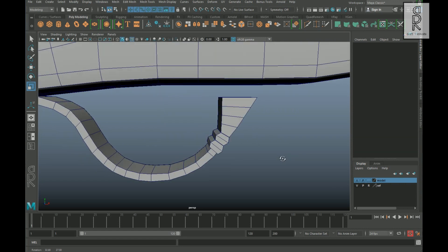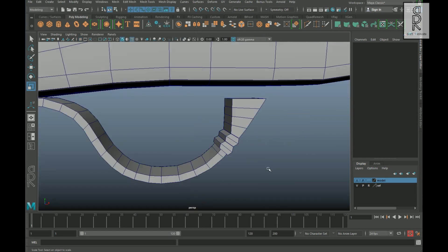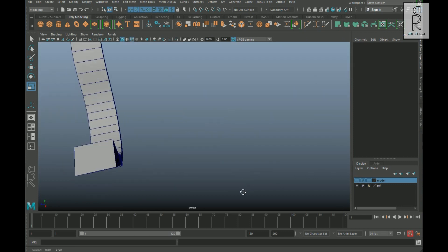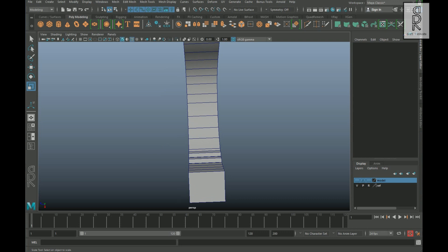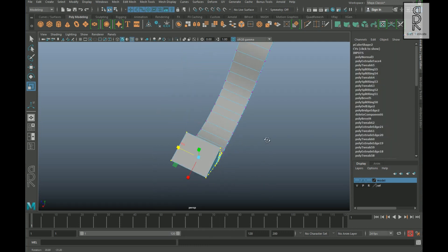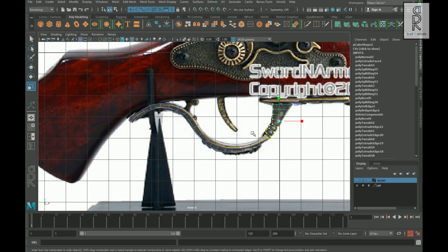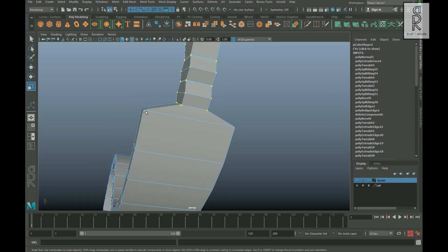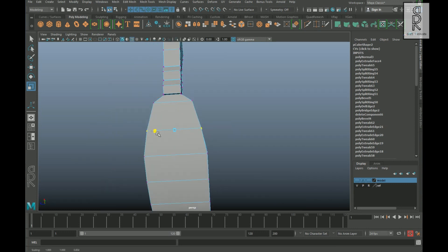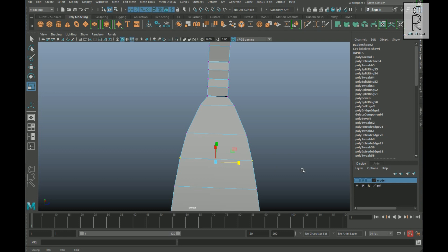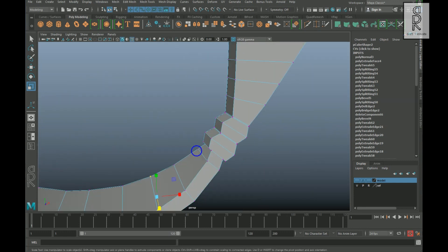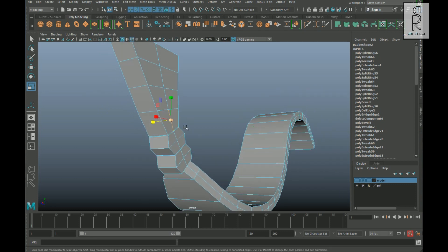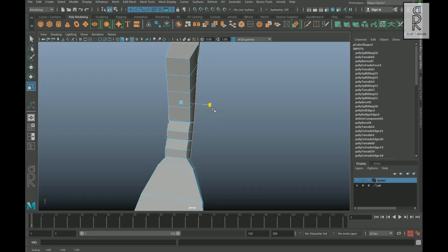It seems that the front part is looking too flat now. Let's fix this. Go to vertex mode and select these front vertices, deselect these ones, and then scale it down from the Z axis. Now I will add an edge loop from the center and then adjust the edges and vertices to make it a more cylindrical shape.